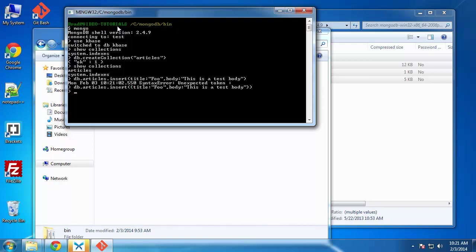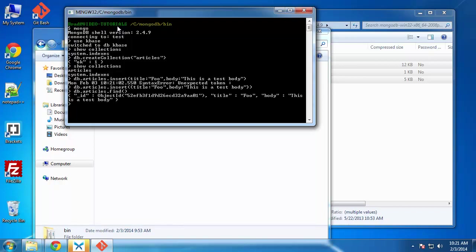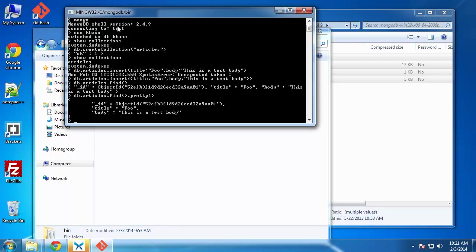If we get nothing back, that's good. So what we can do now is say DB dot articles dot find. And that'll show us everything that was entered, which is our foo article. And we can also format this a little better. If we say find and then do dot pretty. That gives it to us nice and neat.